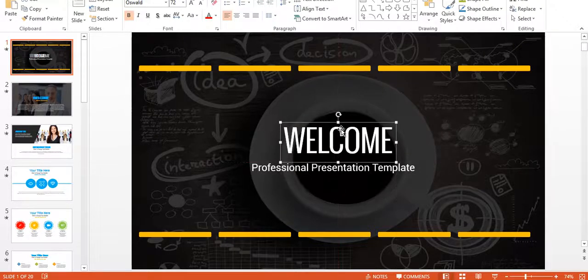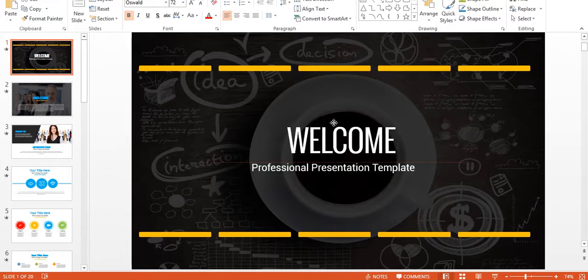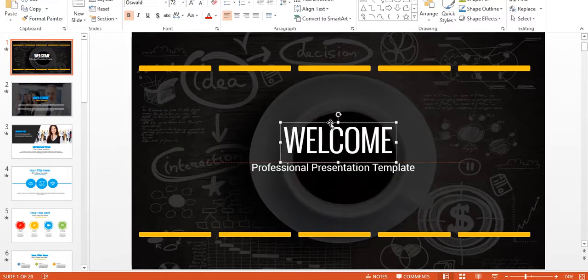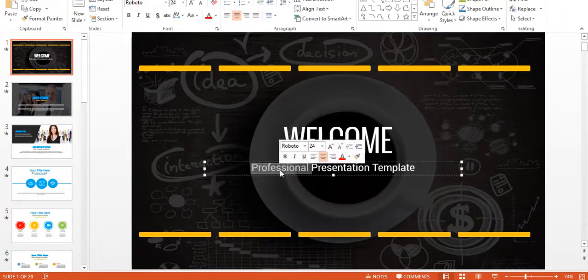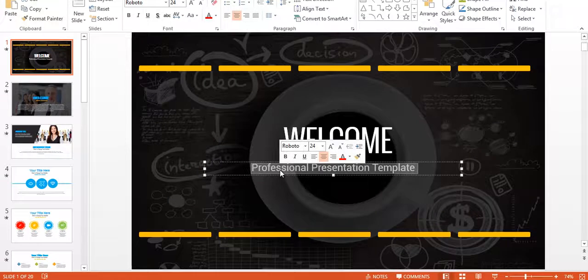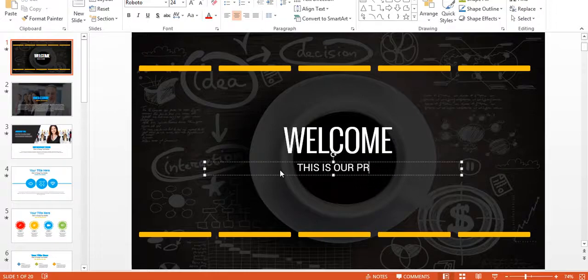You see the grid is appearing so you can easily change it and drag it. This is our presentation.